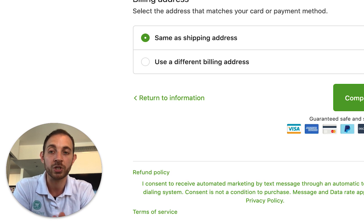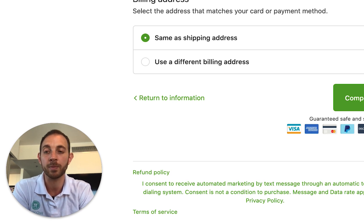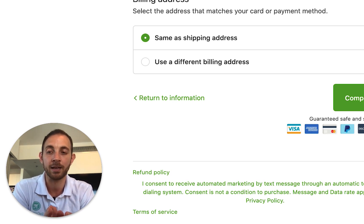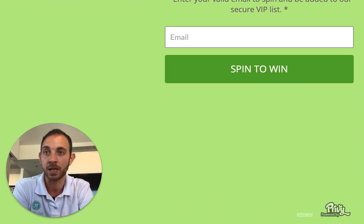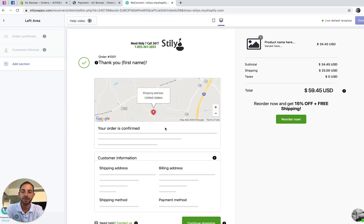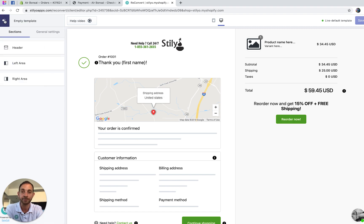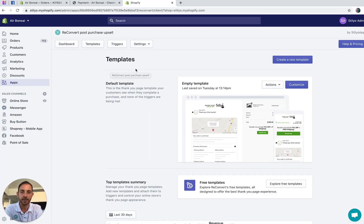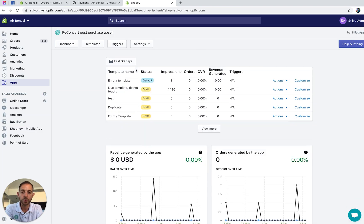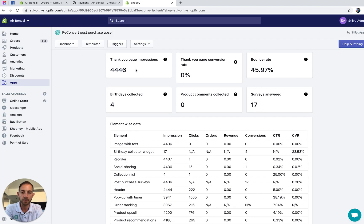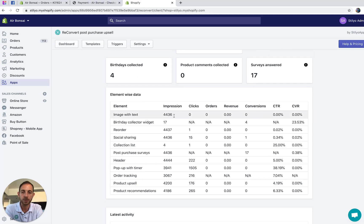This is a very powerful widget and I highly recommend using it if you think your customers are going to use it. The last thing I want to show you is the analytics for the reorder button. In the Reconvert dashboard, if you scroll down below the analytics, you're going to be able to see exactly the reorder button stats.